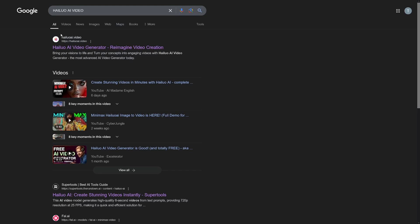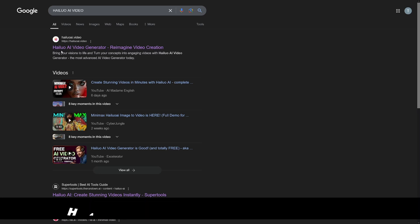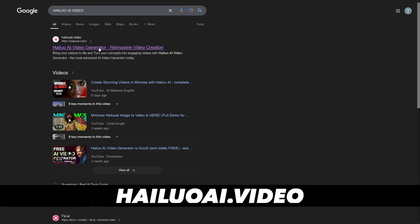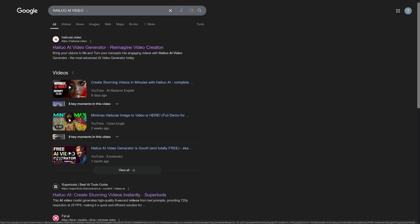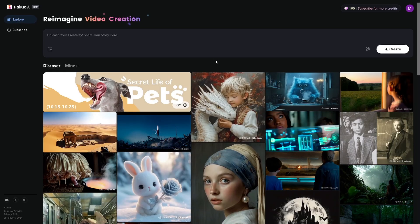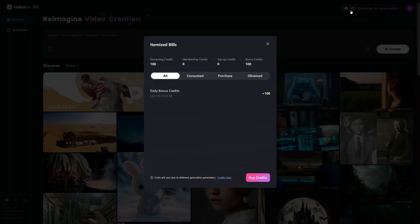It is a bit hard to find because you have to spell it right. It is spelled H-A-I-L-U-O — Hailuo AI video generator. You can just Google for it, rewrite it, and you'll find it. It's dot video after it, and then you will land on their site.